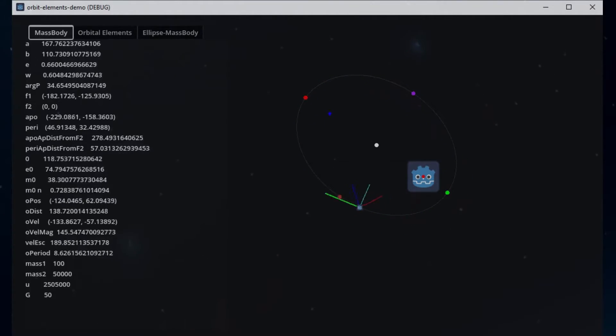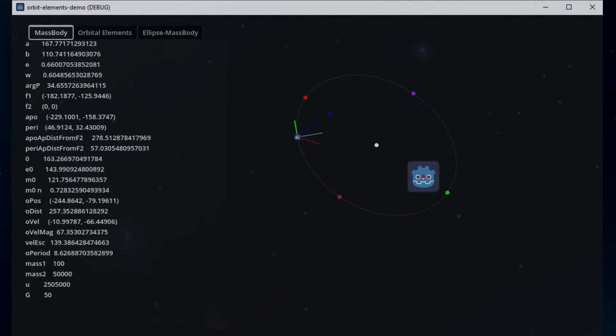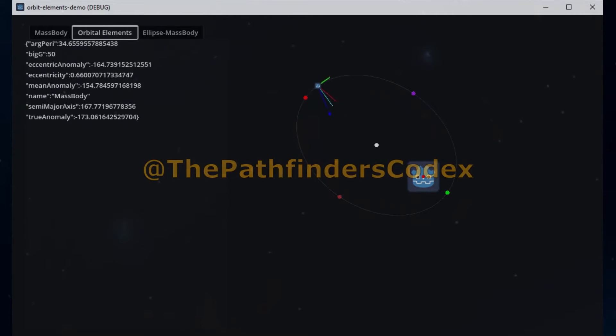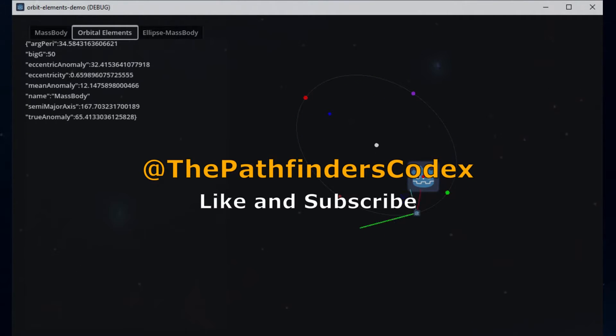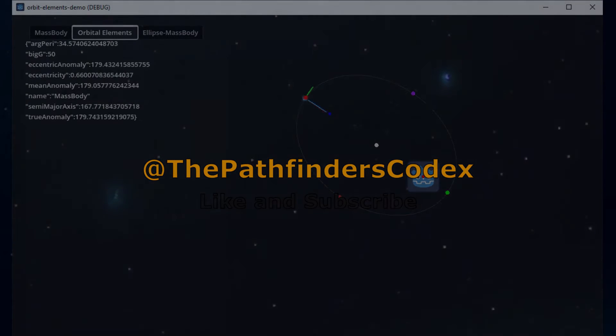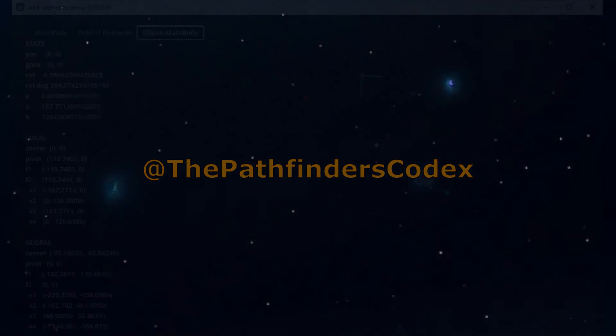Hope you enjoyed this video. Let us know what other topics you might find useful. Thanks for watching the Pathfinder's Codex.